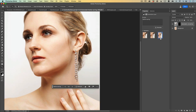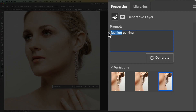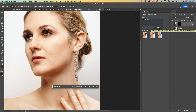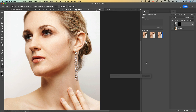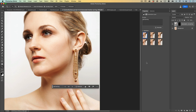Let me zoom in for a better preview. Three different earrings. If I would like to change the style of this particular earring, I don't need to reselect the area or do anything extra. I will just highlight the word 'fashion' in my Properties Panel and change it to 'gold'. Now I have 'gold earring' as my prompt text and I will click Generate. Generative Fill will take just a few seconds to generate three new earrings. Photoshop didn't delete our first set of generated earrings — now we have six different earrings.